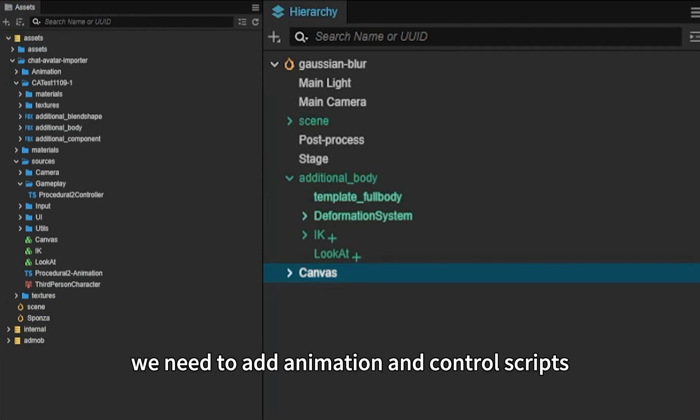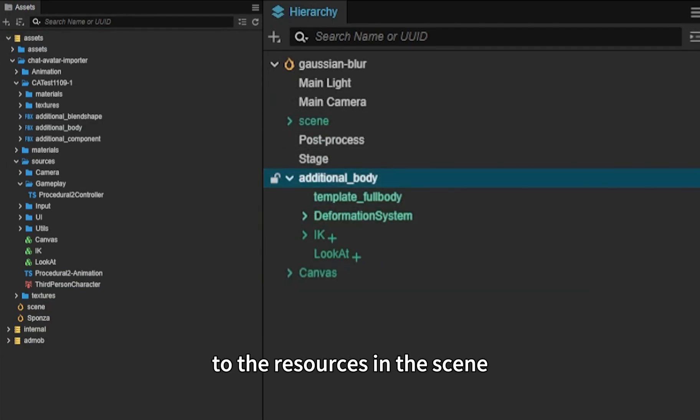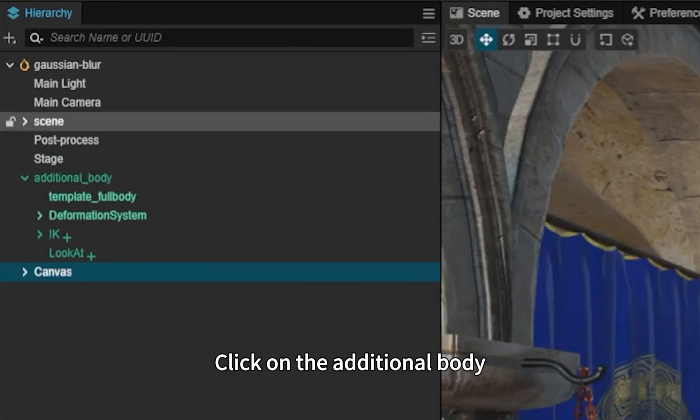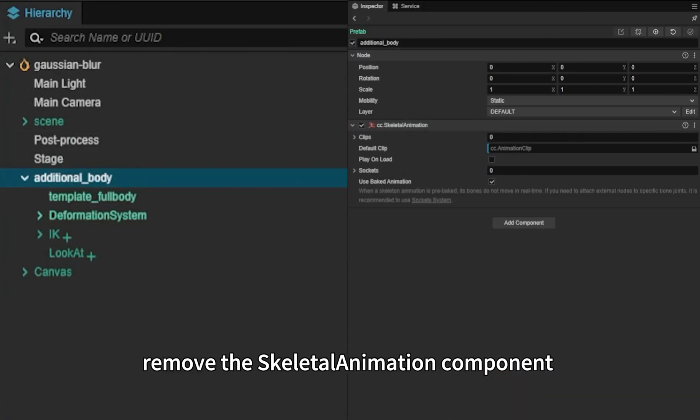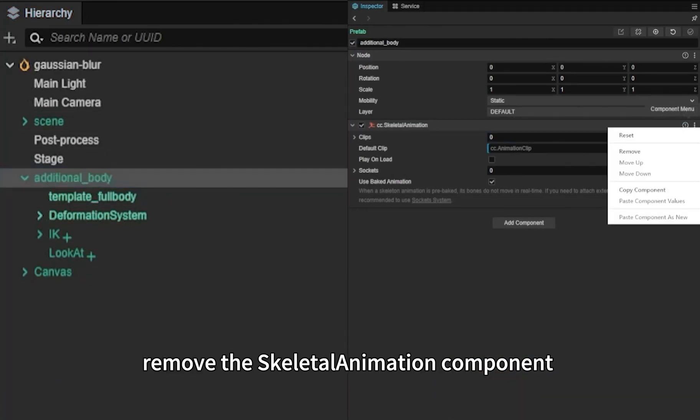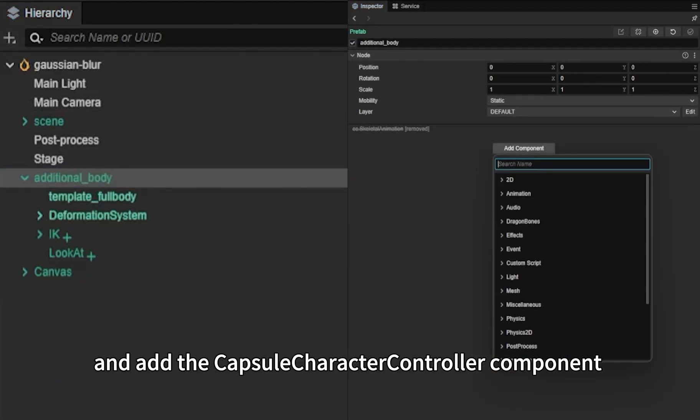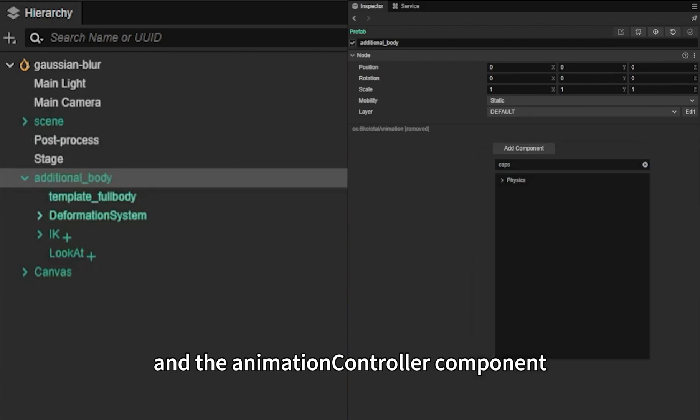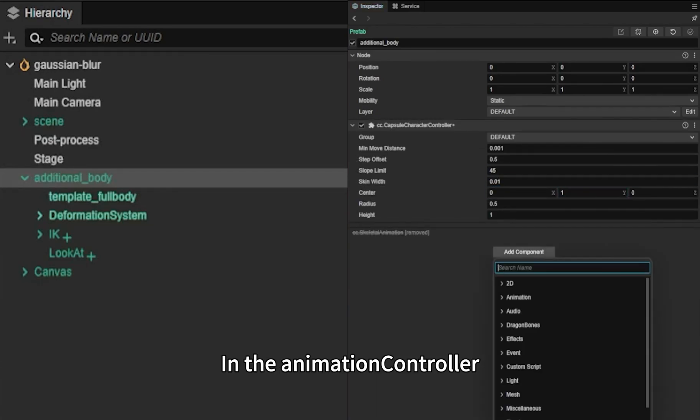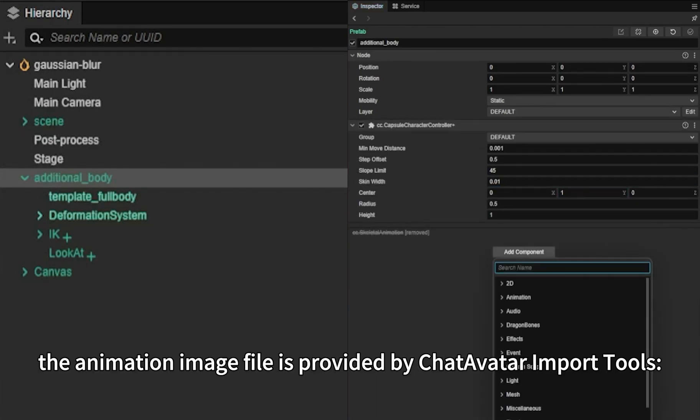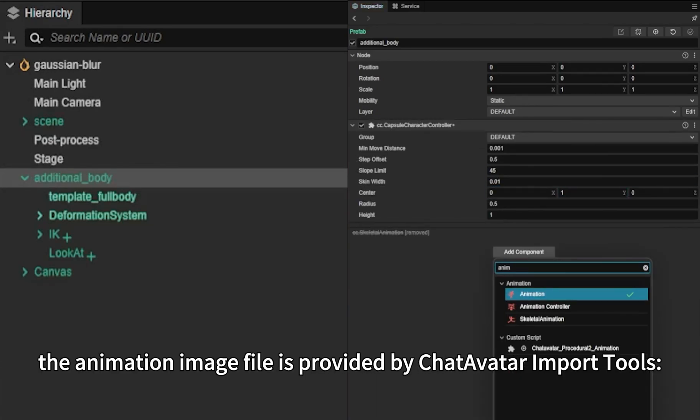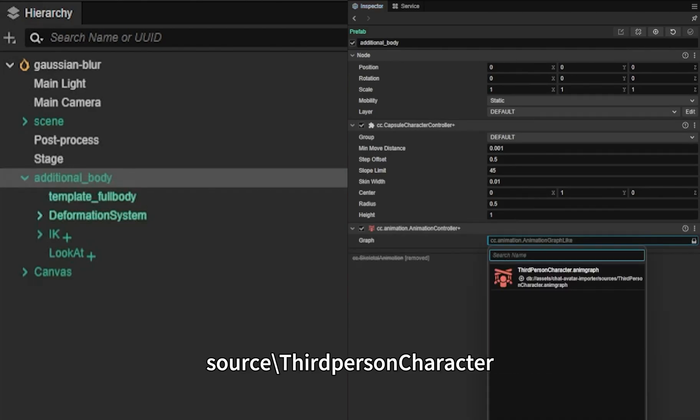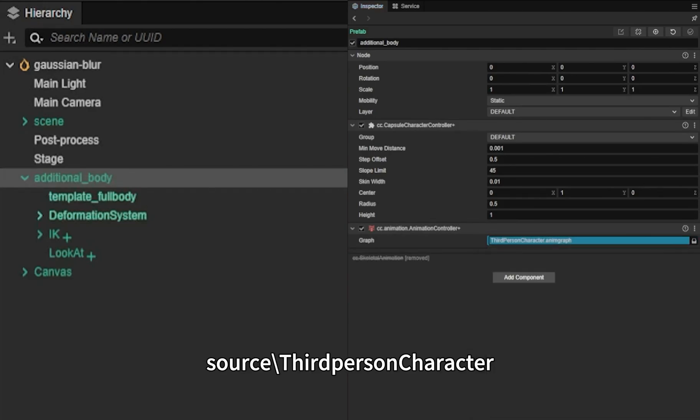Next, we need to add animation and control scripts to the resources in the scene. Click on the additional body, remove the skeletal animation component and add the Capsule Character Controller component and the Animation Controller component. In the Animation Controller, the animation image file is provided by ChatAvatar import tools: Source, Third-Person Character.